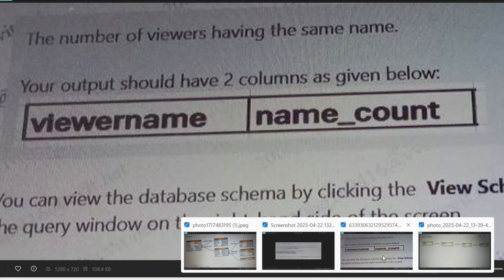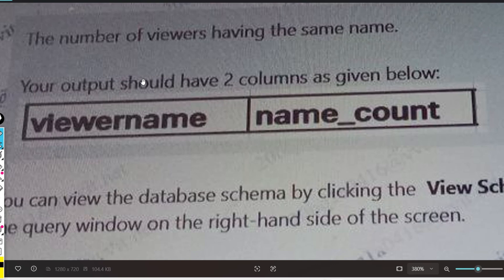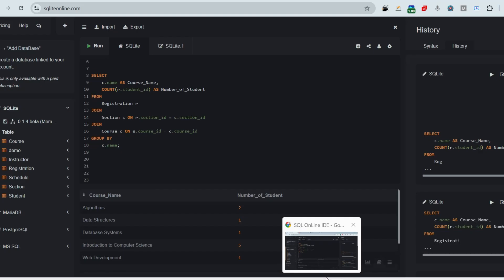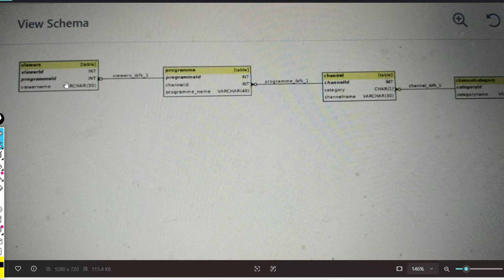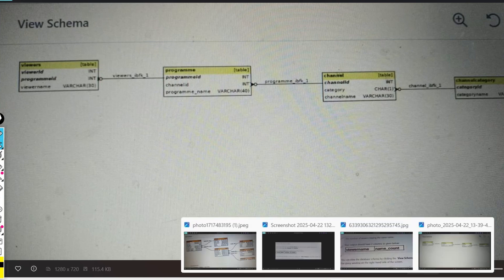The next question asks you to display viewers having the same name. Your output should have two columns: 'viewer_name' and 'name_count' — the number of viewers having the same name. You'll need GROUP BY along with a HAVING clause. The schema includes viewers, program, and channel tables. You only deal with the viewers table, which has viewer_id, program_id, and v1_name.